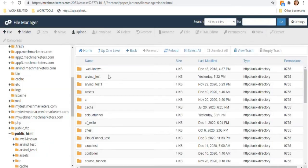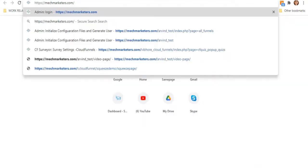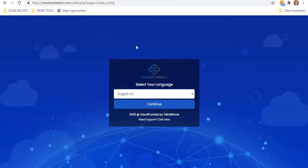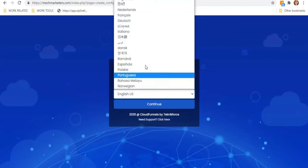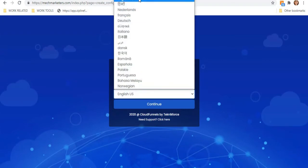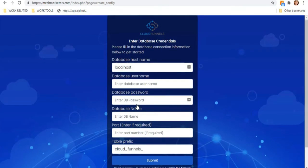Once extracted, pull up the link makemarketers.com to visit your site URL. You will see an installation page — select your language (in my case I'll leave it as English). Next, you have to fill out the database credentials to log in.